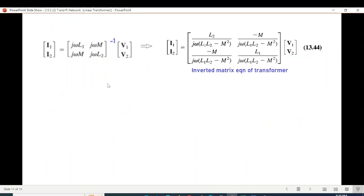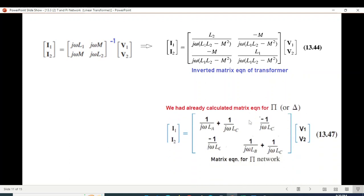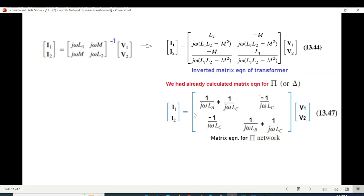Now we can write the inverse of the matrix in simplified form, and compare it with the Pi equation that we already calculated from the Pi network derivation.